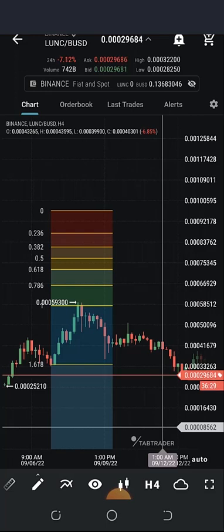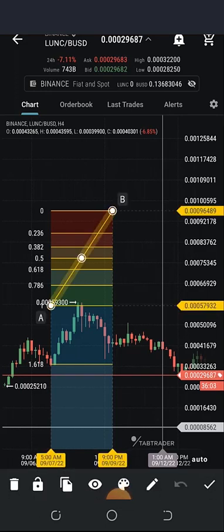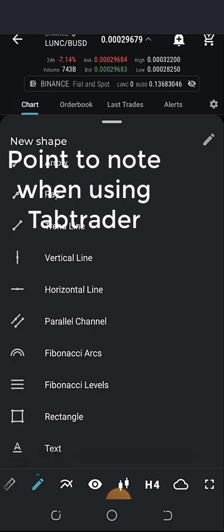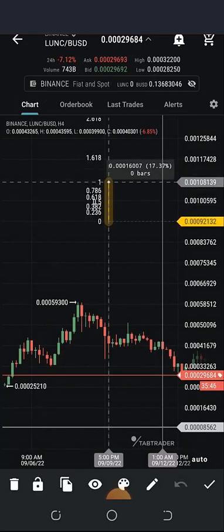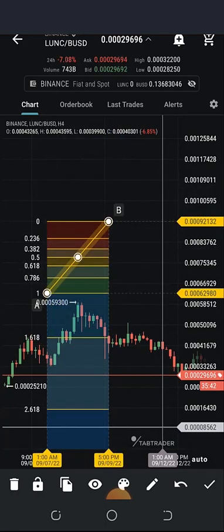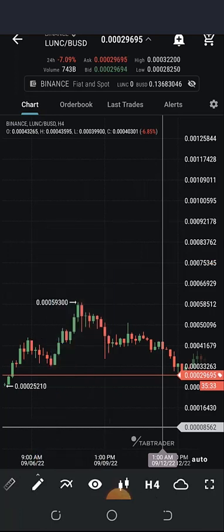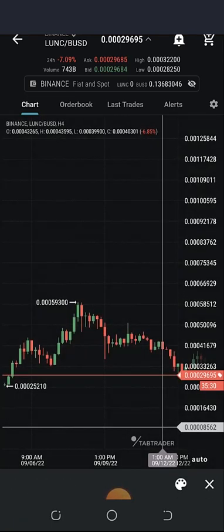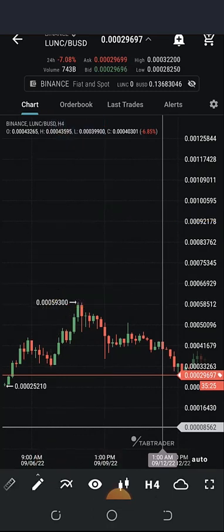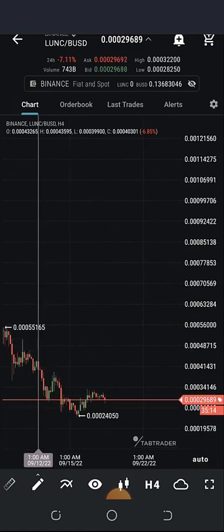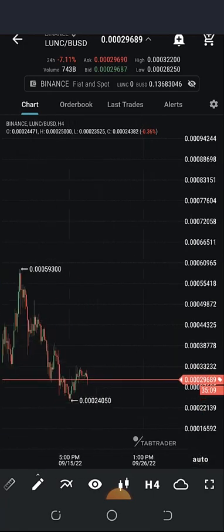In an uptrend, ensure that the extension is above the highest price. If you're drawing your Fibonacci on a downtrend, ensure that the extension is below the lowest price, so we can have a good price forecast. Just so you don't get confused when drawing yours: if you click and hold on the screen in Tab Trader, the extension will be below the one level; if you just click and drag without long-pressing, the extension level is above. That is how to draw a Fibonacci level.